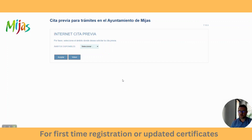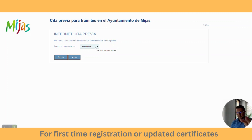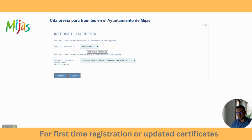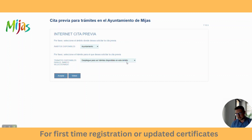Remember there are three places you can do this in Mijas: Las Lagunas, La Cala de Mijas, or Mijas Pueblo. First of all, we're going to come to this part of the website — I'm going to give you the direct link below to this page. Once you click on the link, you only get one thing to select, which is 'ayuntamiento' — and ayuntamiento means town hall in Spanish. Now this here, 'despliegue para ver trámites disponibles en este ámbito', means: what would you like to do when you go to the town hall?